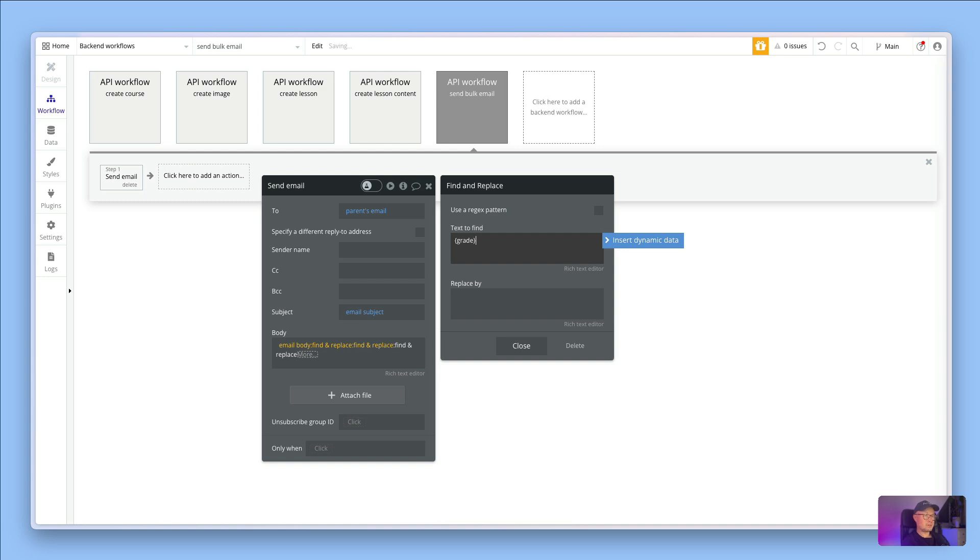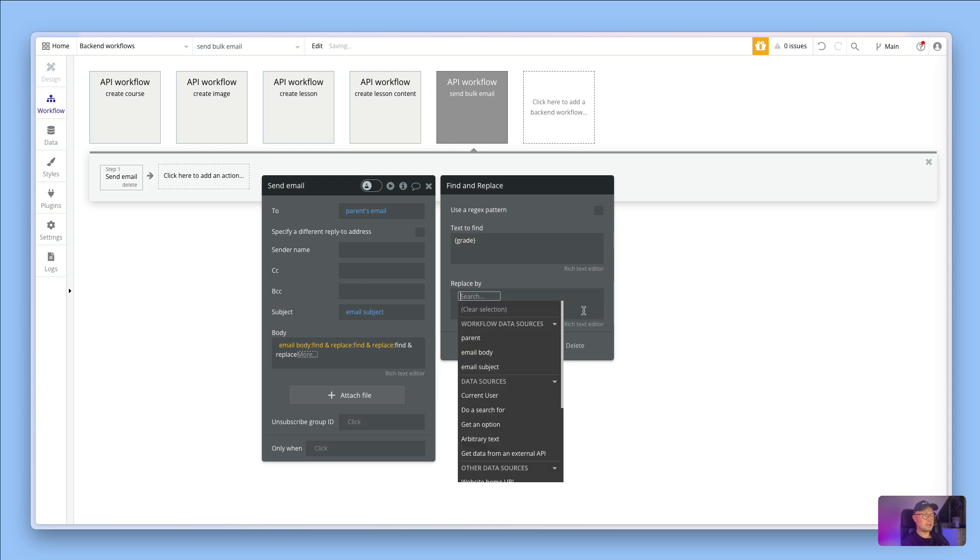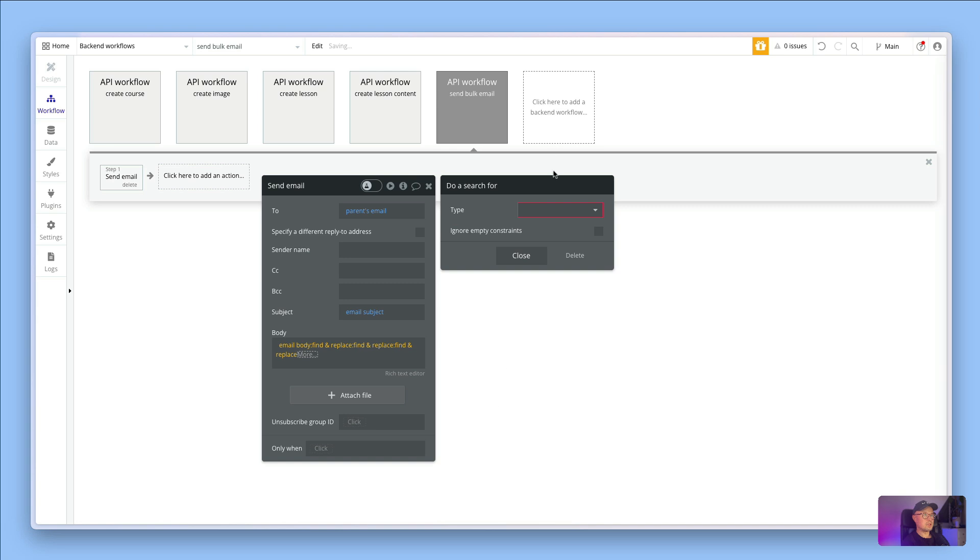Just to show you that you can use any type of symbols, I'm going to put in curly brace and then the word grade, and I'm going to say replace it with do a search for grades where parent equals parent.